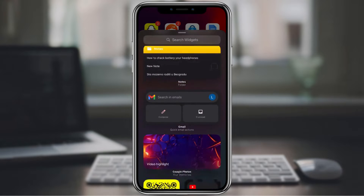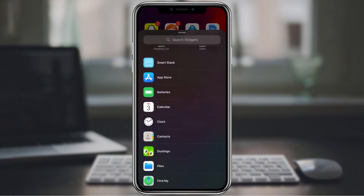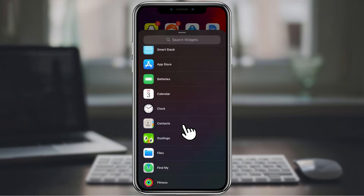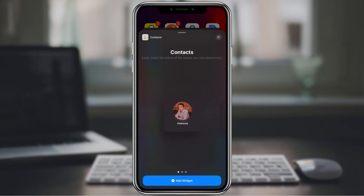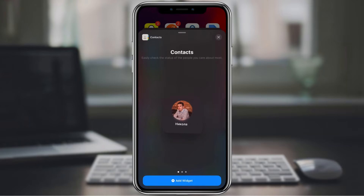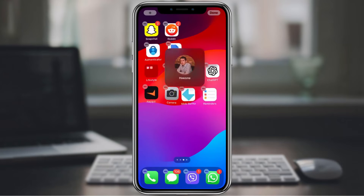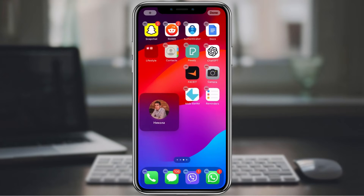Scroll down and find the contacts widget. Tap and hold the contacts widget, then drag it to an empty spot on your home screen. Release your finger to place the widget.